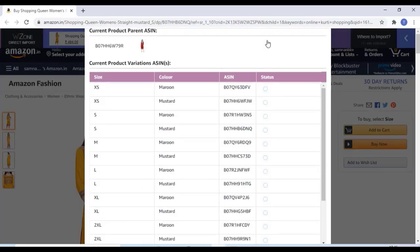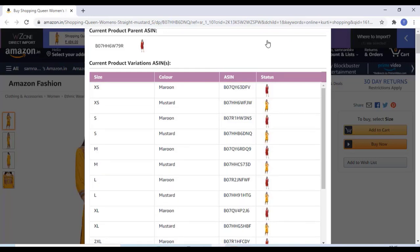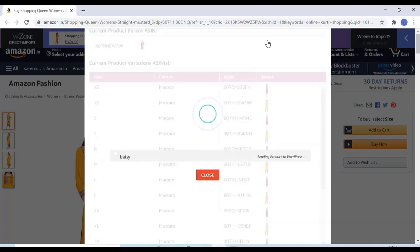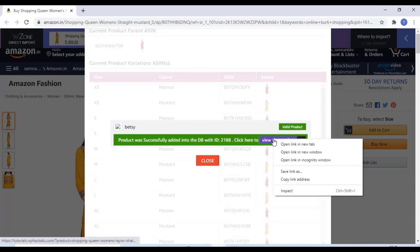And the product will be automatically sent to our WooCommerce website without any keys. It's super easy. And you can add all the products like this, and the customer can purchase the product from our website.